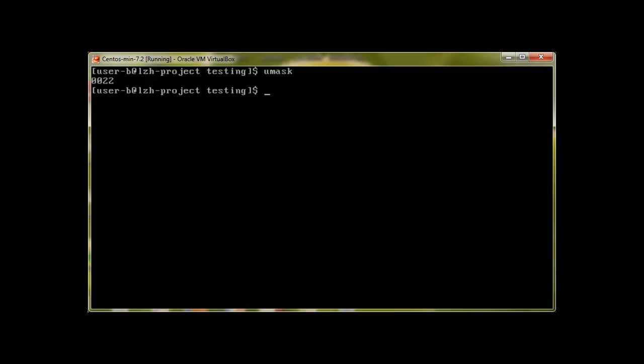The default umask of 0022 means read-write access for the owner, read access for group, and read access for others. One thing I'd like to mention: for files, full permission is six, unless it's a script. To execute a file you need permission seven, which means read, write, and execute. But for a regular file, read and write — six — means full access.